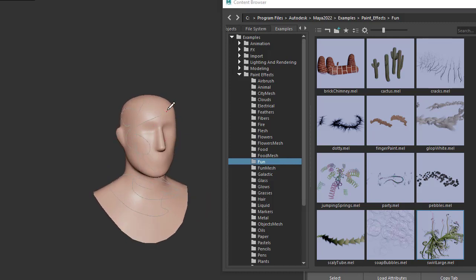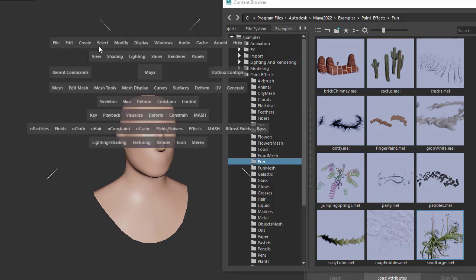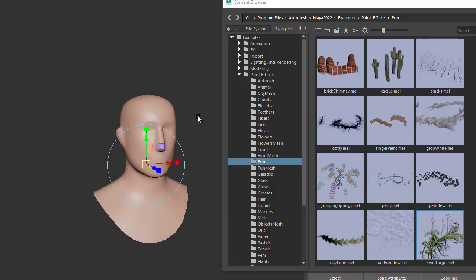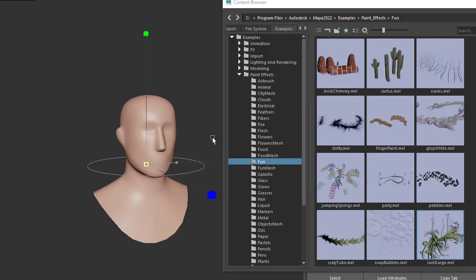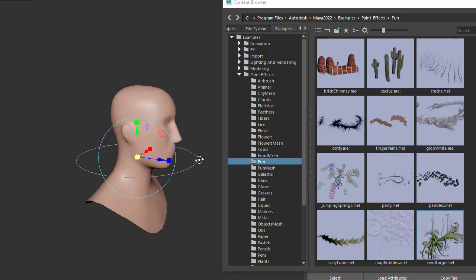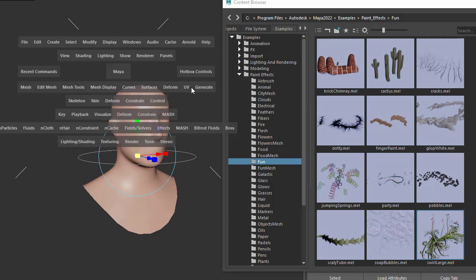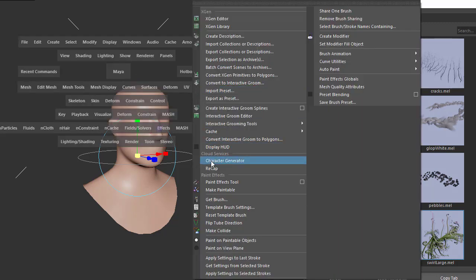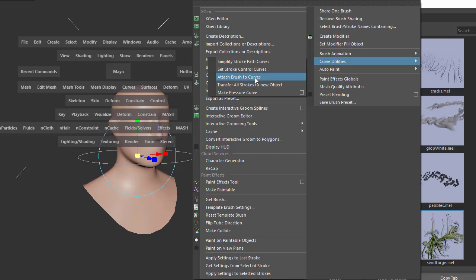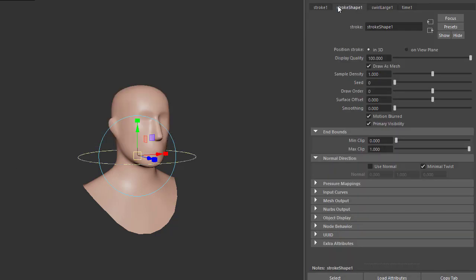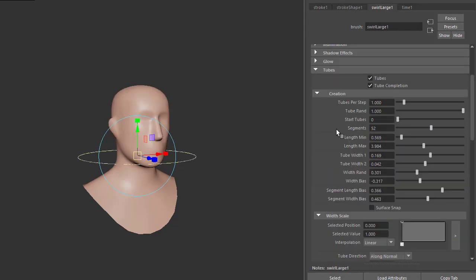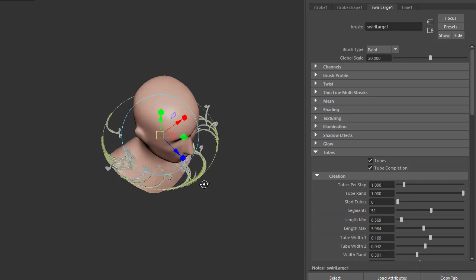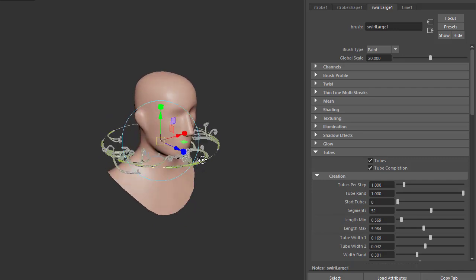Another way is to connect a paint effect stroke to a curve. Create a NURBS primitive circle and scale it up so it fits around the head. Then with the brush selected, go to Generate, Curve Utilities, Attach Brush to Curves. In the attribute editor, increase the global scale and you'll start to see the paint effects brush sticking to the curve.